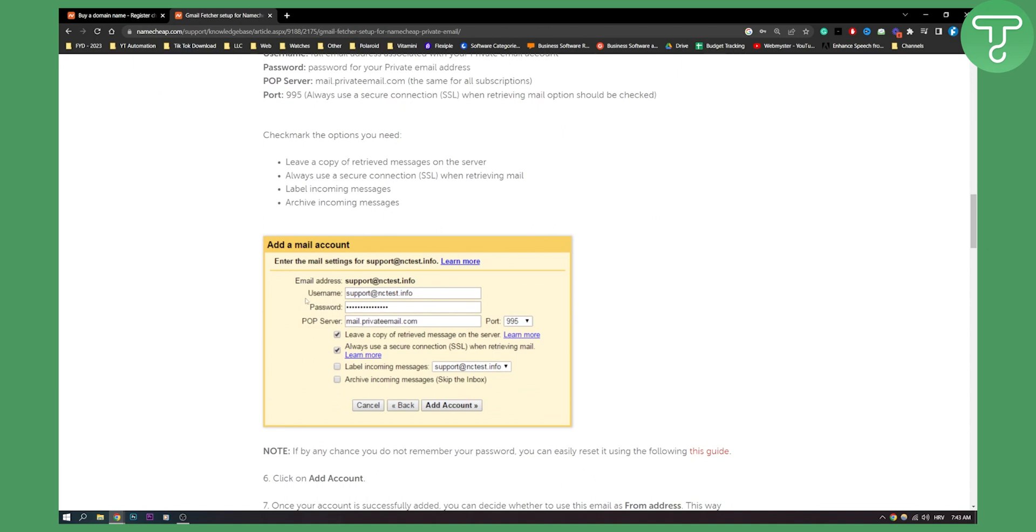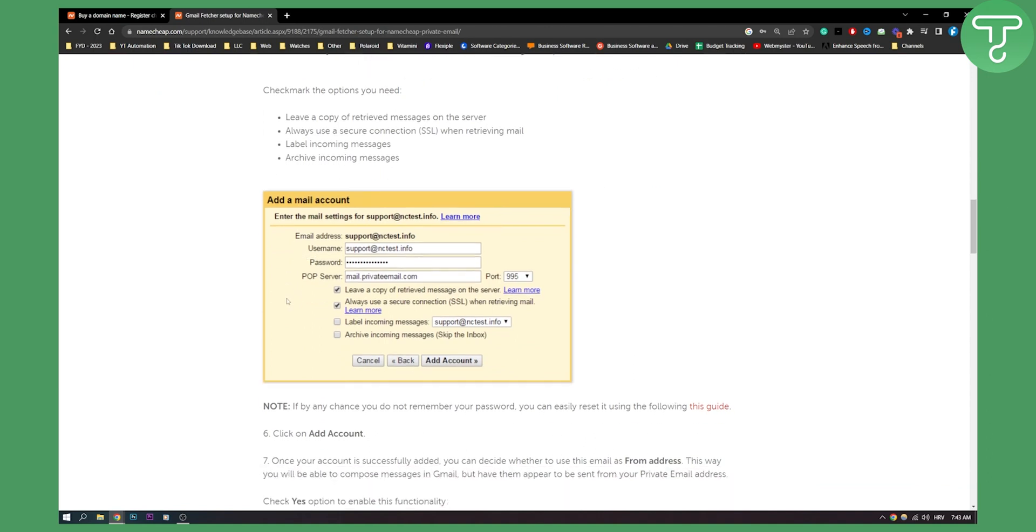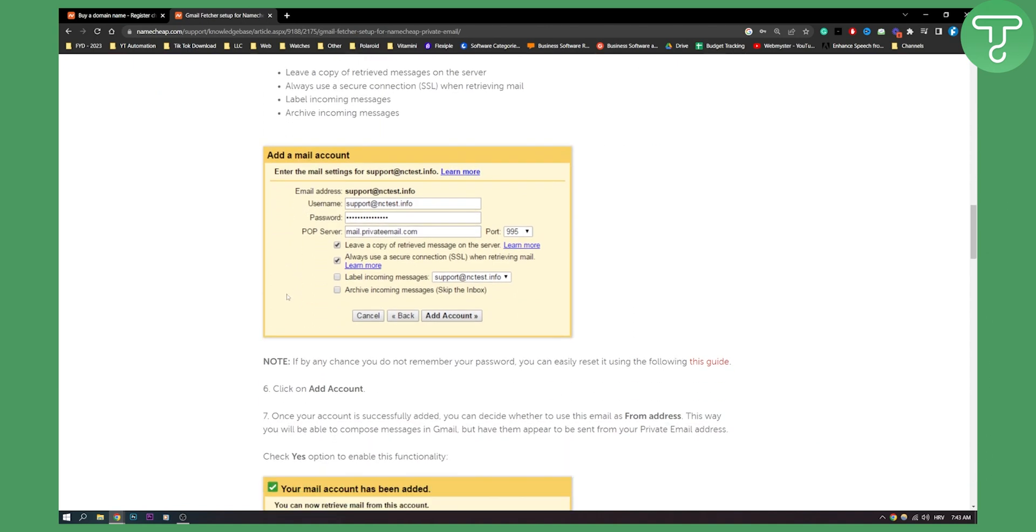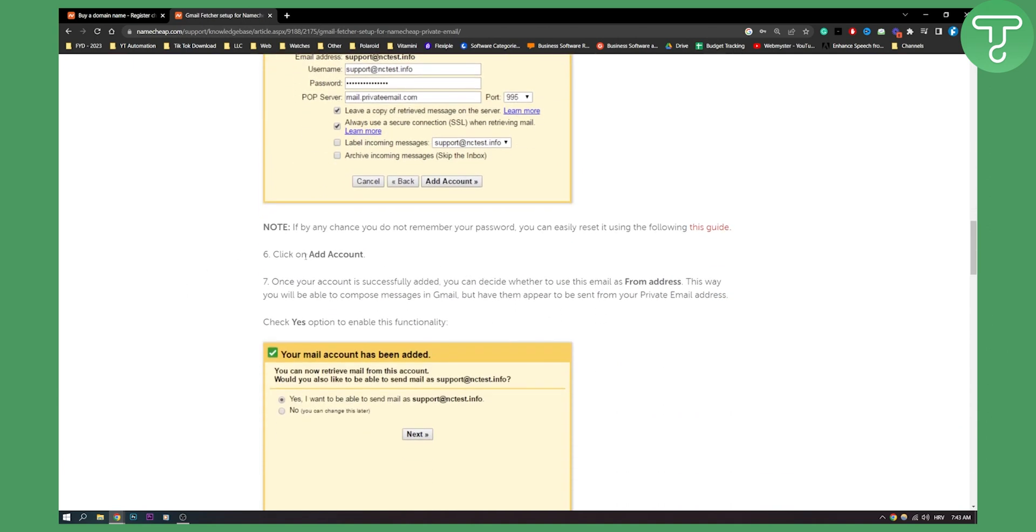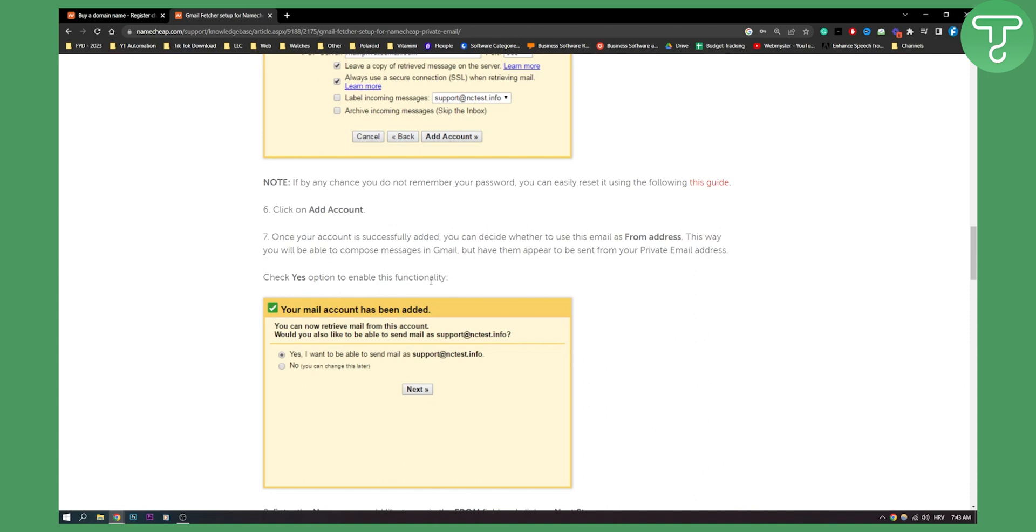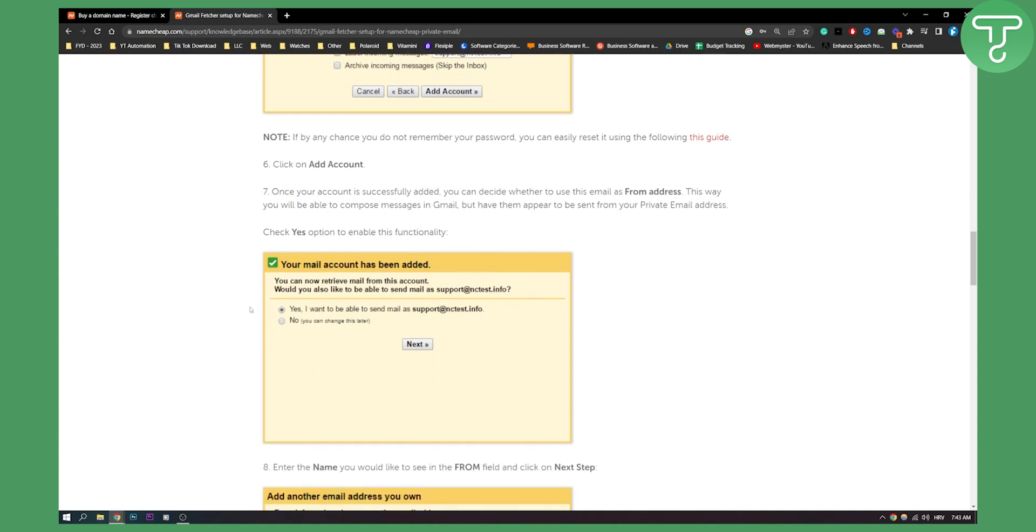And then all you have to do is you have to add an account right here. So make sure to copy this. Now you click add account. Once your account is added successfully you can decide whether to use this email as from address. This way you will be able to compose messages in Gmail but have them appear to be sent from your private email address. You can click yes if that is the case if you want that.